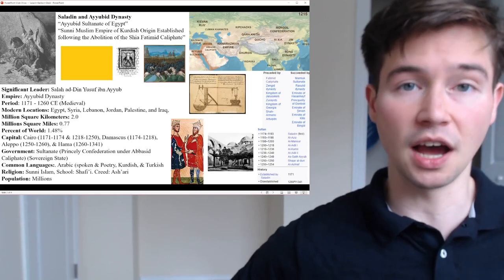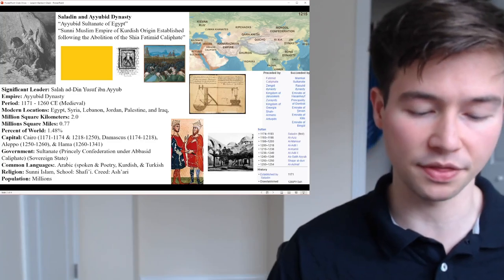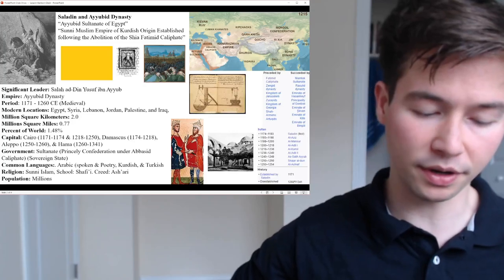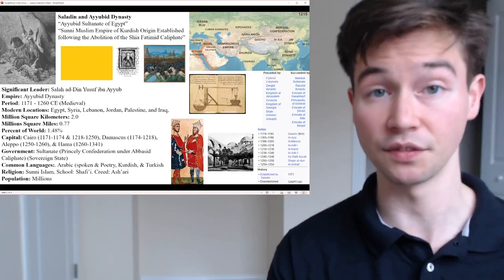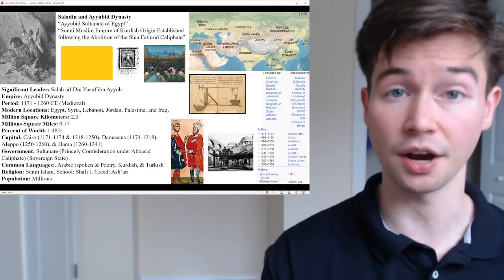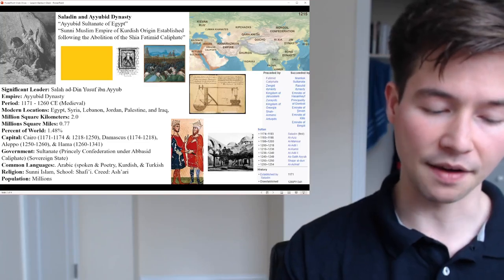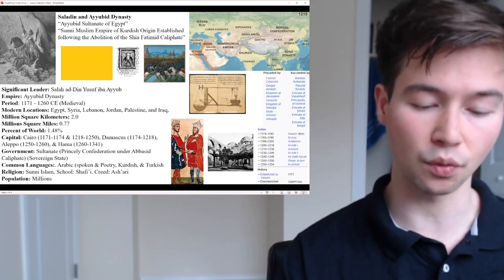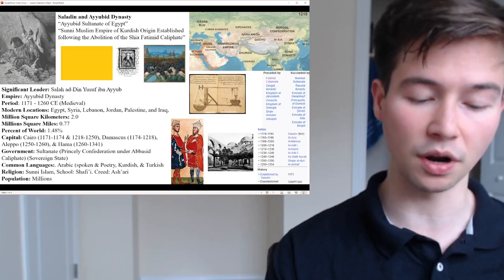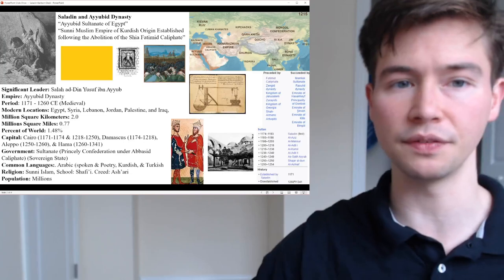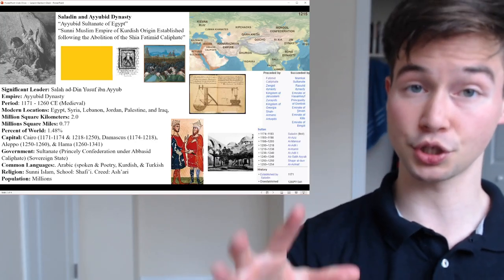Starting with the rise of the Ayyubid dynasty in the late 12th century — the formation under Saladin from 1137 to 1193 CE. Saladin was born in Tikrit, modern-day Iraq. He began his military career under the Zengid dynasty, serving the Kurdish ruler Nur ad-Din. After Nur ad-Din's death in 1174, Saladin seized the opportunity to establish his own power base in Egypt, eventually overthrowing the Fatimid Caliphate in 1171 and founding the Ayyubid Sultanate in Egypt, changing the region's religion from Shia to Sunni.